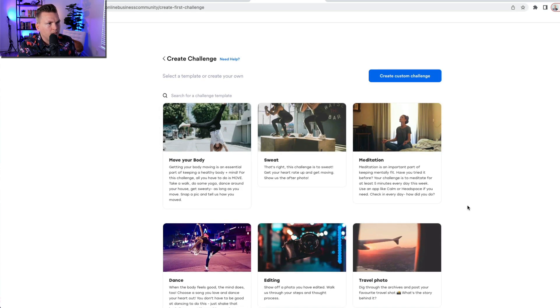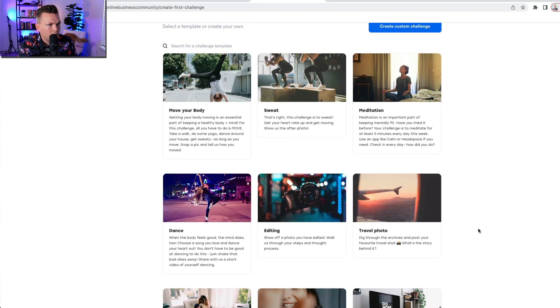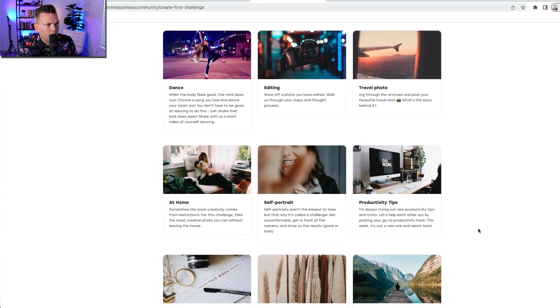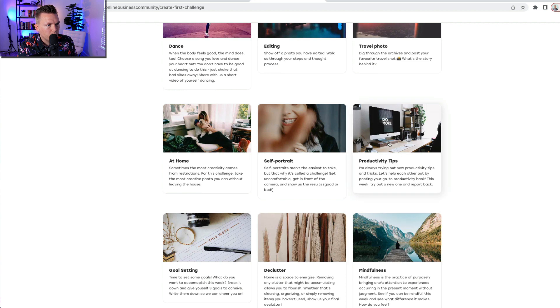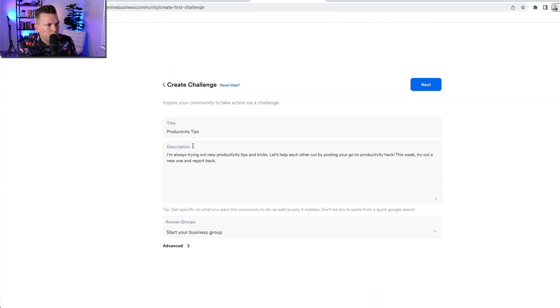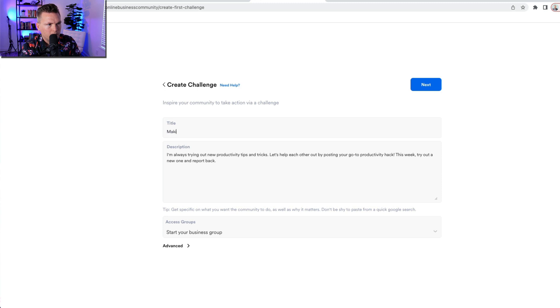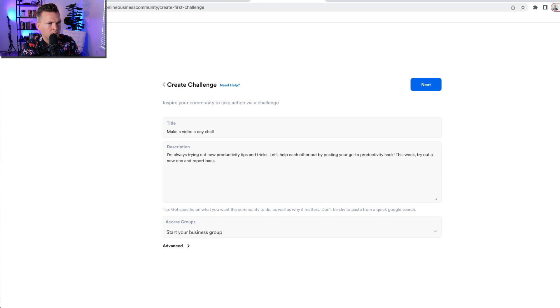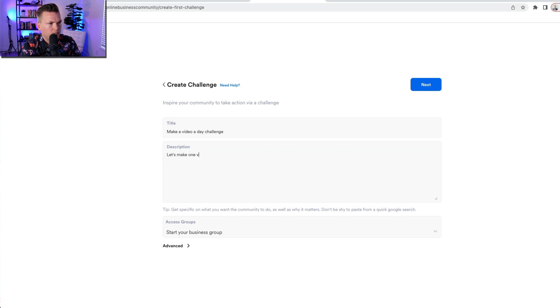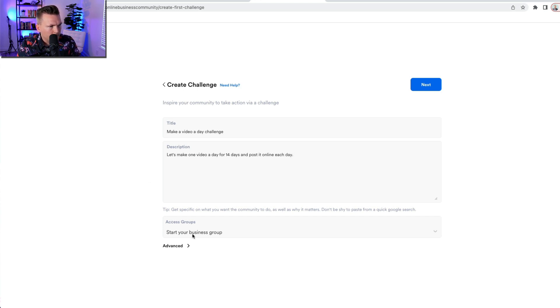And then it gives you a bunch of templates. So let's say that I want to do a productivity challenge. So our productivity tips is my template. I'm going to call this challenge the make a video a day challenge. So what I'm doing here is I'm encouraging people to make some kind of video every day for 14 days. Let's make one video a day for 14 days and post it online each day.